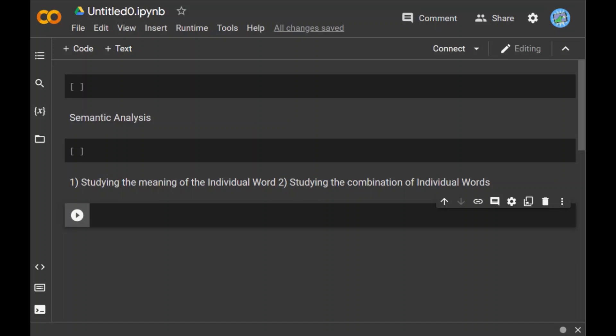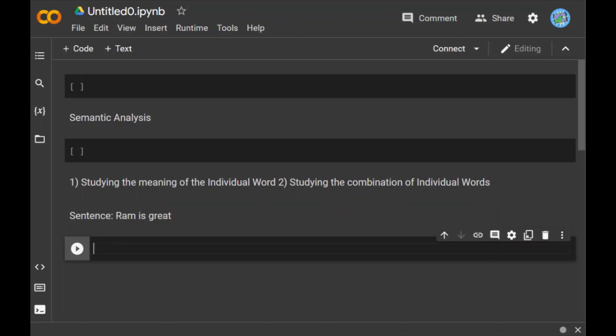The most important task of semantic analysis is to find the proper meaning of the sentence. For example, consider the sentence: Ram is great. In this sentence, the speaker is talking either about Lord Ram or about a person whose name is Ram. This is why the task to get the proper meaning of the sentence is important.